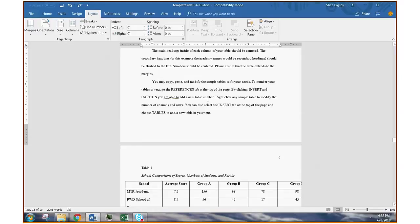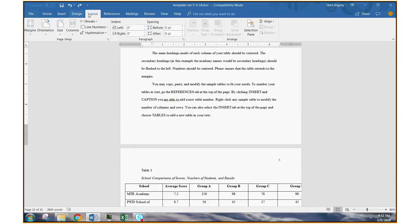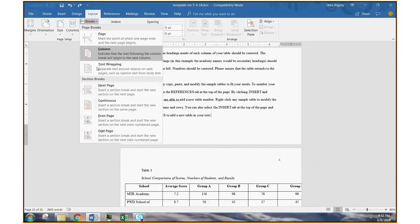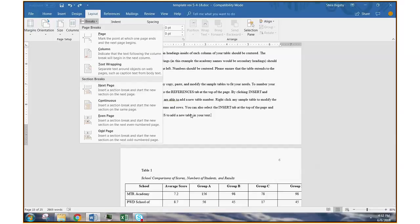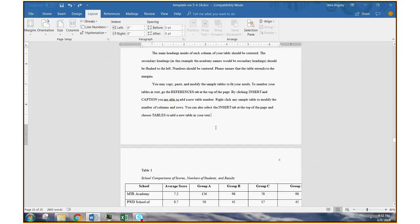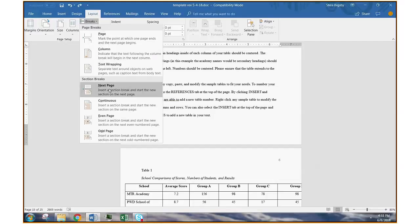To do this, you use the function Layout, Breaks, and then Section Breaks. I usually use the one that says Next Page, which means it starts at the top of the next page. All you have to do to create the section break is put the cursor at the bottom of the previous page, after any text on that page. Click Layout, Breaks, Section Break, Next Page.